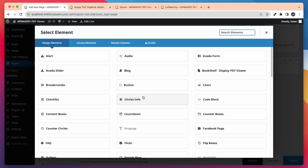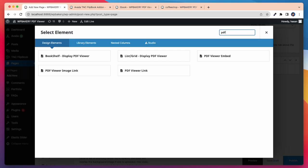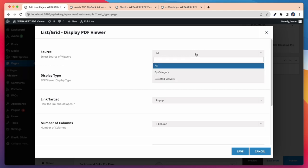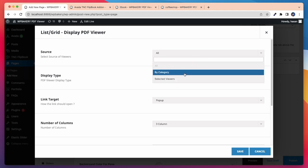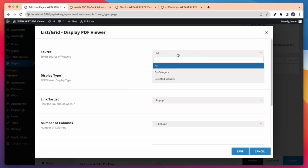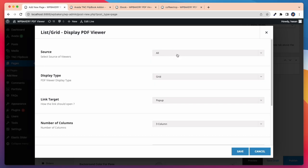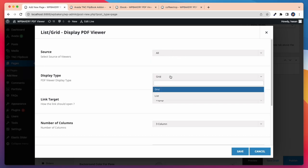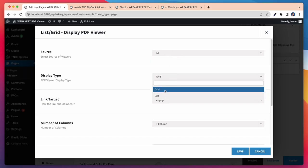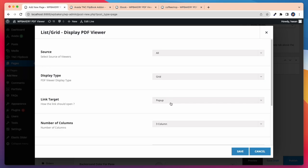Now I will show our last element and that is list grid display PDF viewer. In this case first I need to select the source. I can select all viewers by category or specific viewers. Then I need to select display type, grid or list. First I will show grid.